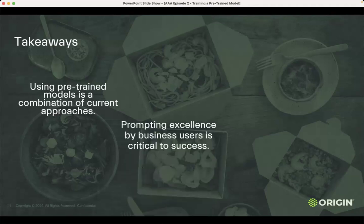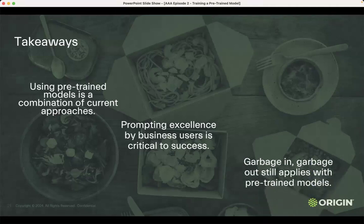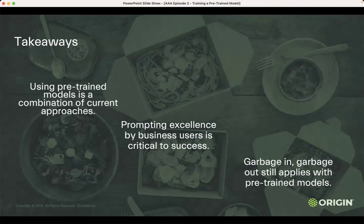Two: prompting excellence by business users is critical to success. If business users can't use the tool, what's the point? And if business users don't understand how prompting works, how can they best inform data scientists and developers as to what to put in prompt tuning, or help them pick the model? And three: garbage in, garbage out still applies. Not a silver bullet. The data has to be good. If you need to vectorize it, vectorize it. If you're using tabular data, don't use a large language model — there's plenty of things for tabular data. Understanding what the data is supposed to be and if it's good or not, that's really where this is going to take off.